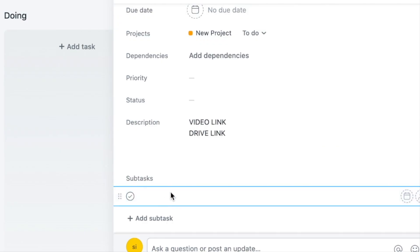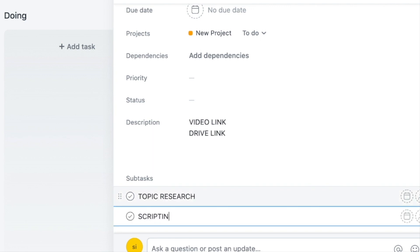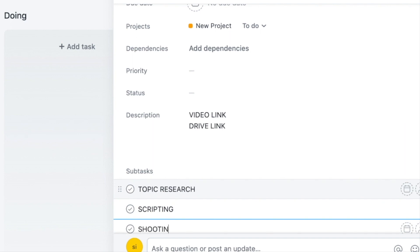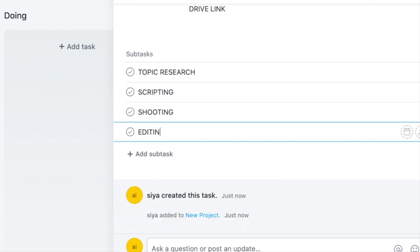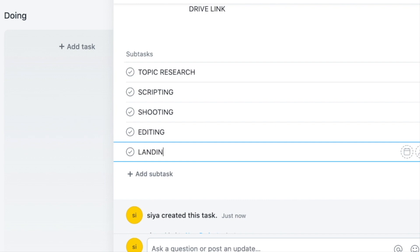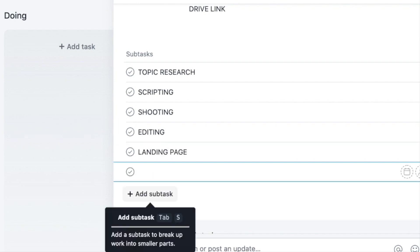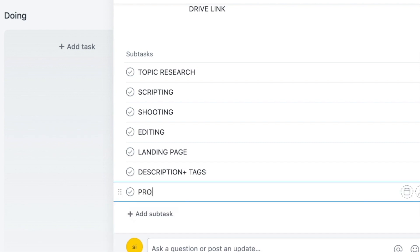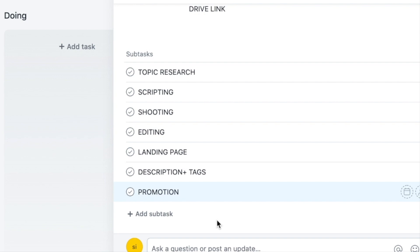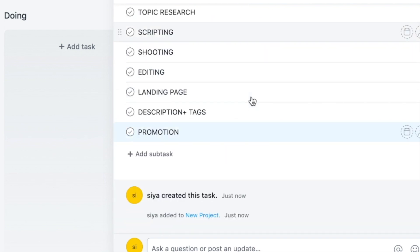Sub-tasks can be added — there are topic research, scripting, video shooting, editing, description, tags, and promotions. You can add a lot of sub-tasks this way. I have taken major chunks here, but in reality I will break them further. For example, promotions will not only be promotions — it will include Facebook posts, Instagram posts, or email. I will define everything I need to do.